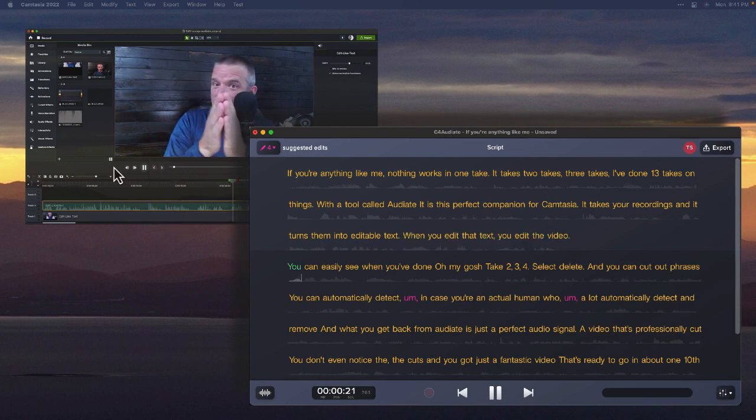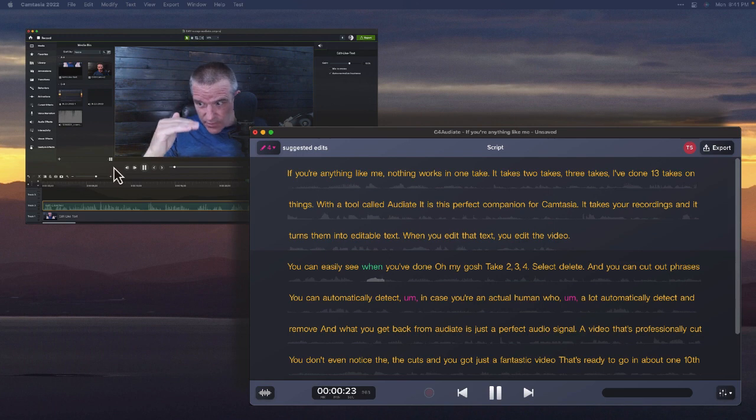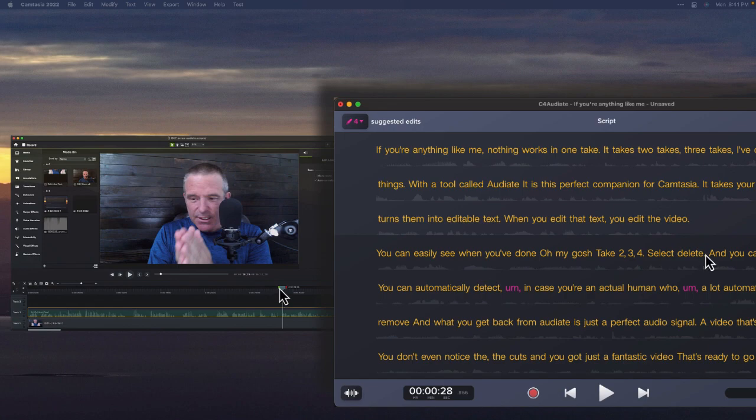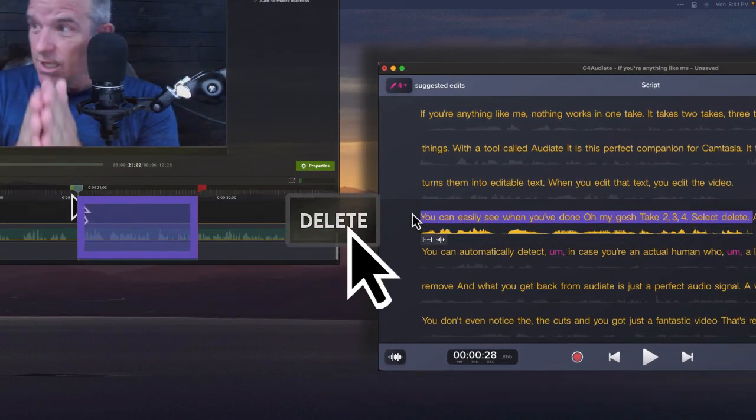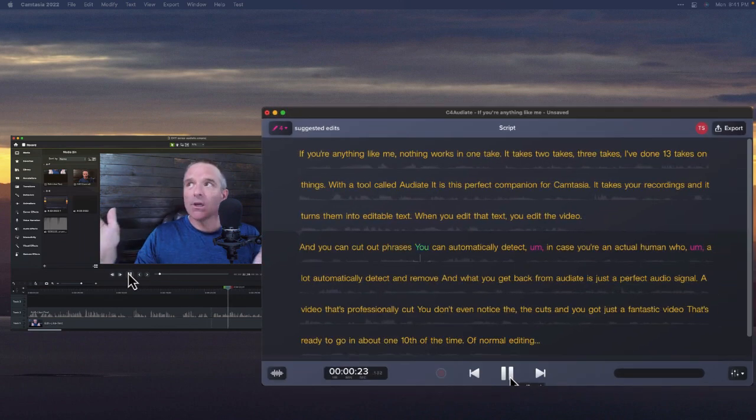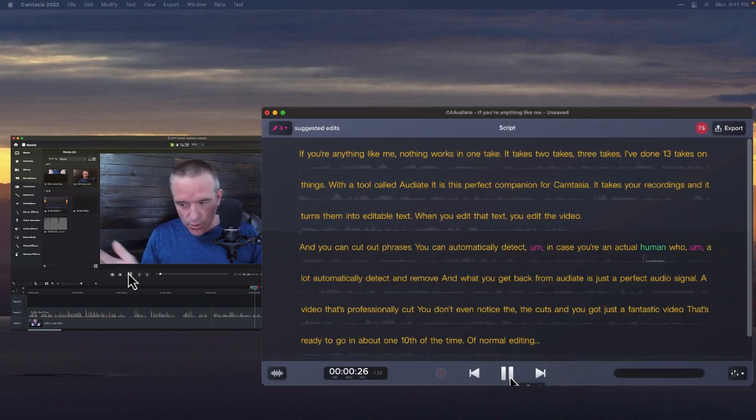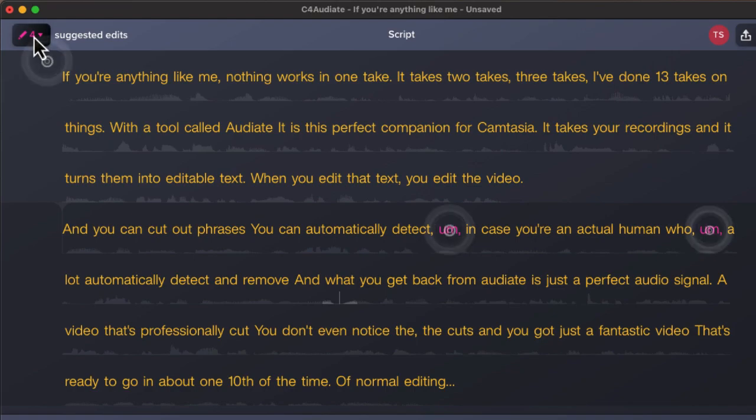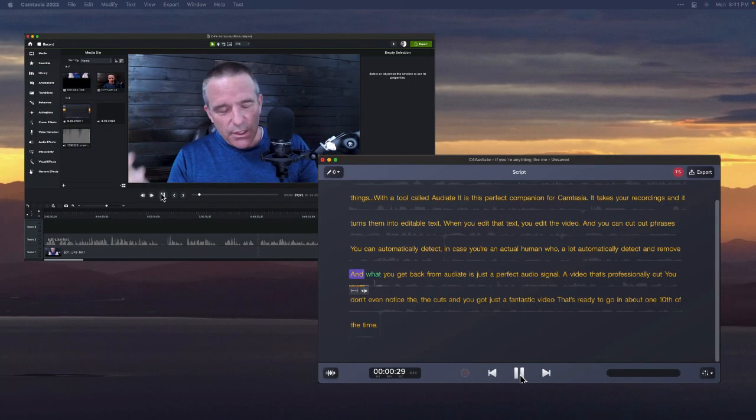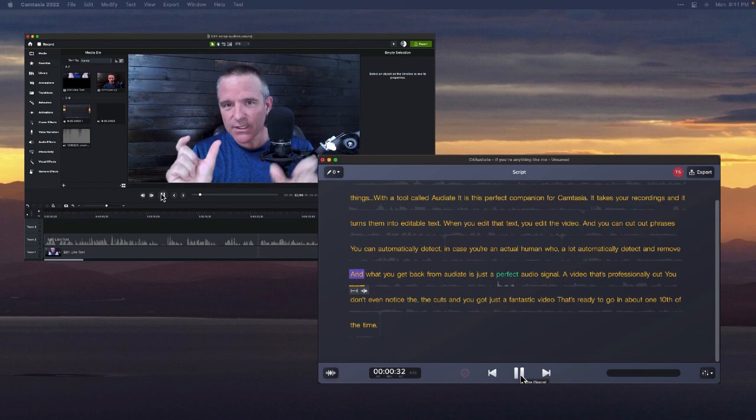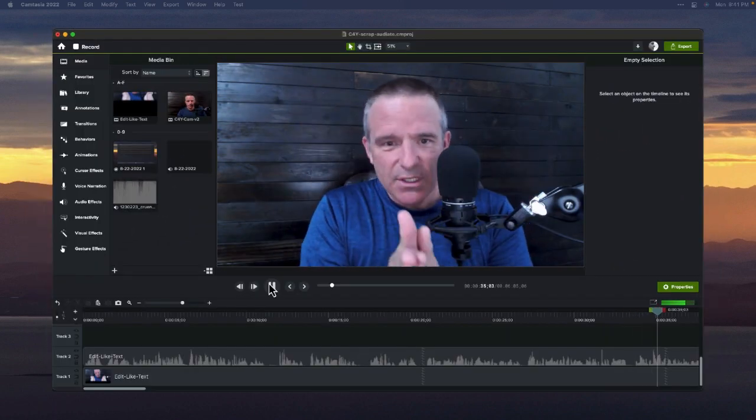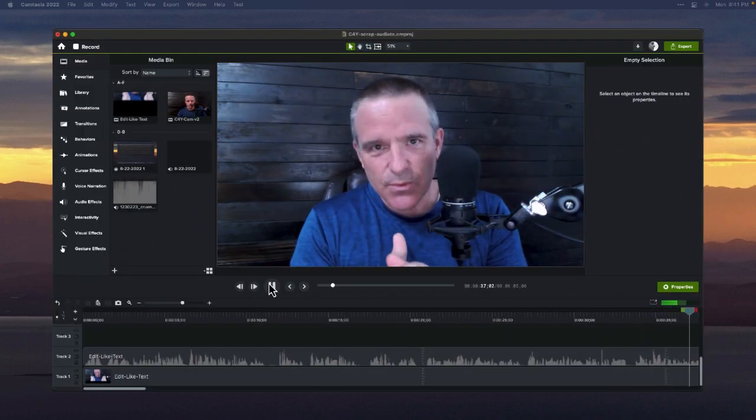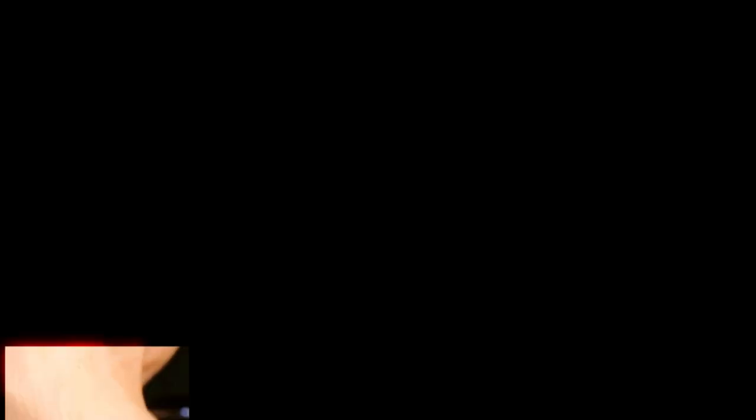You can easily see when you've done, oh my gosh, take two, three, four, select, delete. And you can cut out phrases. You can automatically detect ums in case you're an actual human who ums a lot. And then what you get back from Audiate is just a perfect audio signal, a video that's professionally cut, just a fantastic video that's ready to go in about one-tenth of the time.